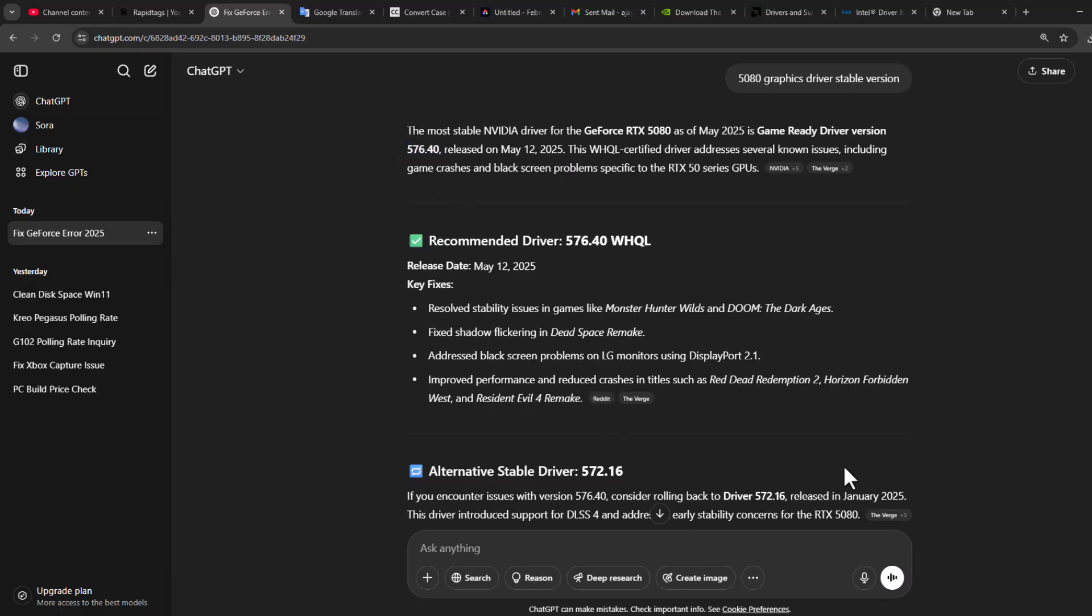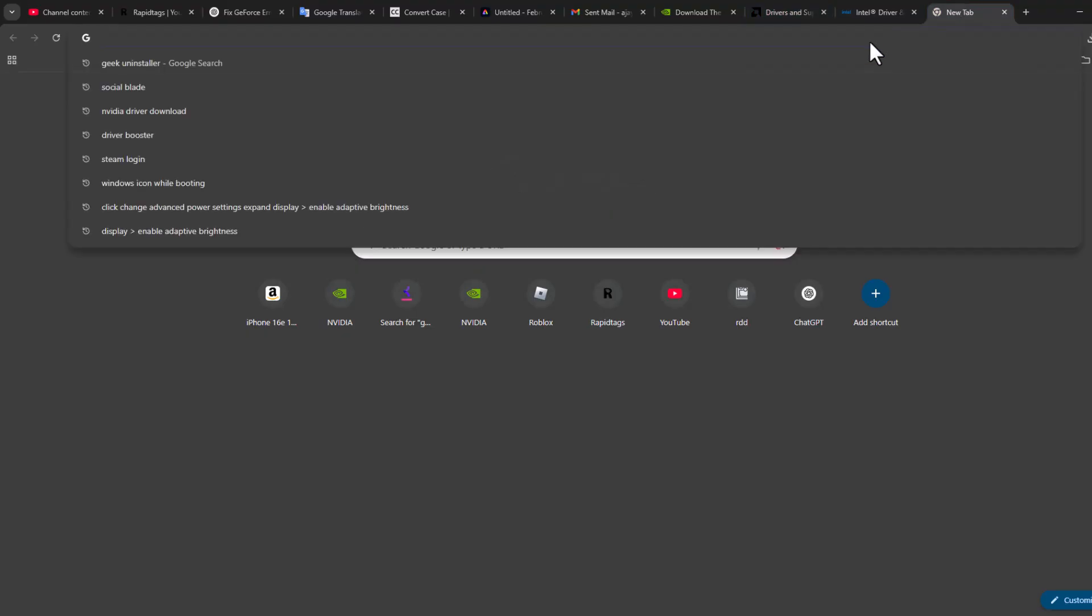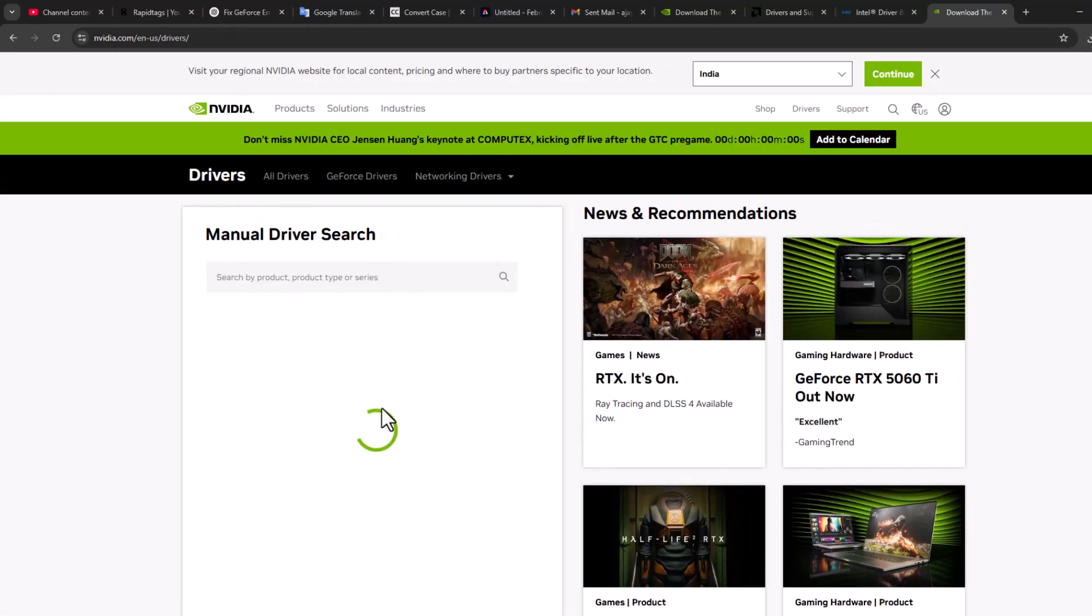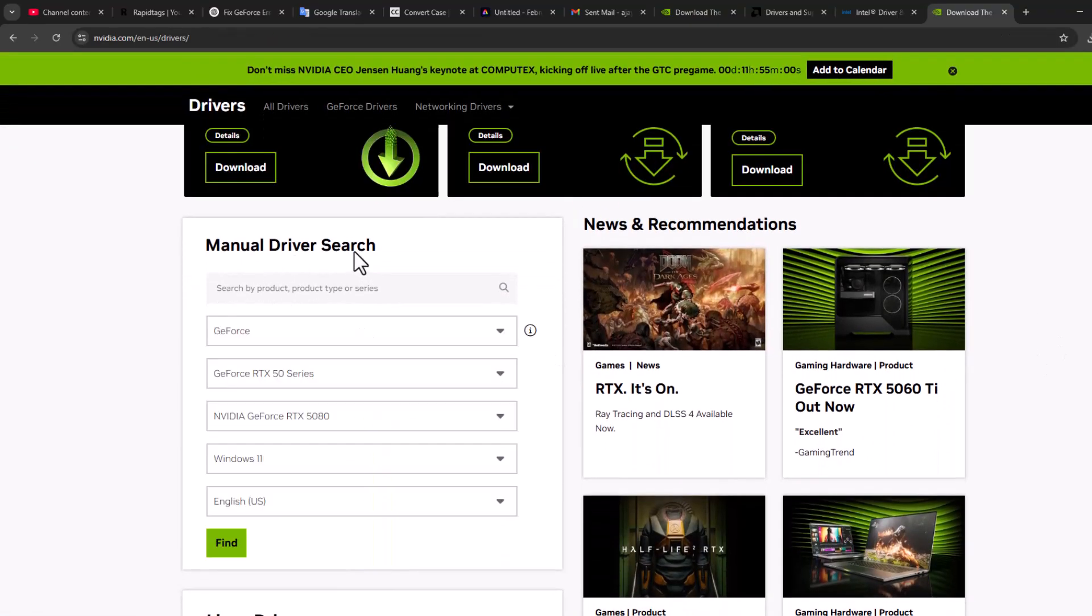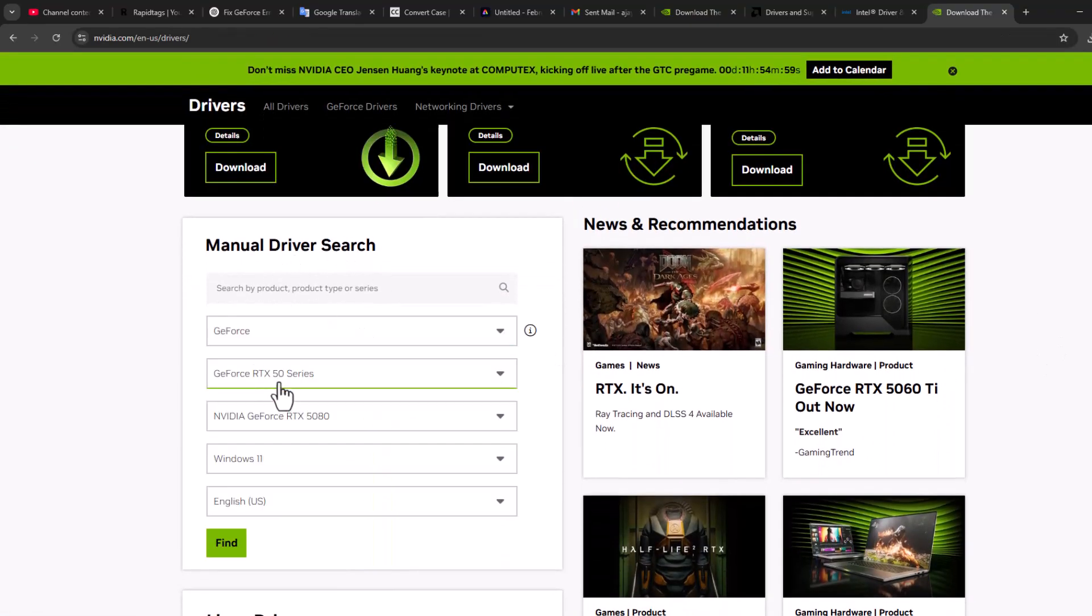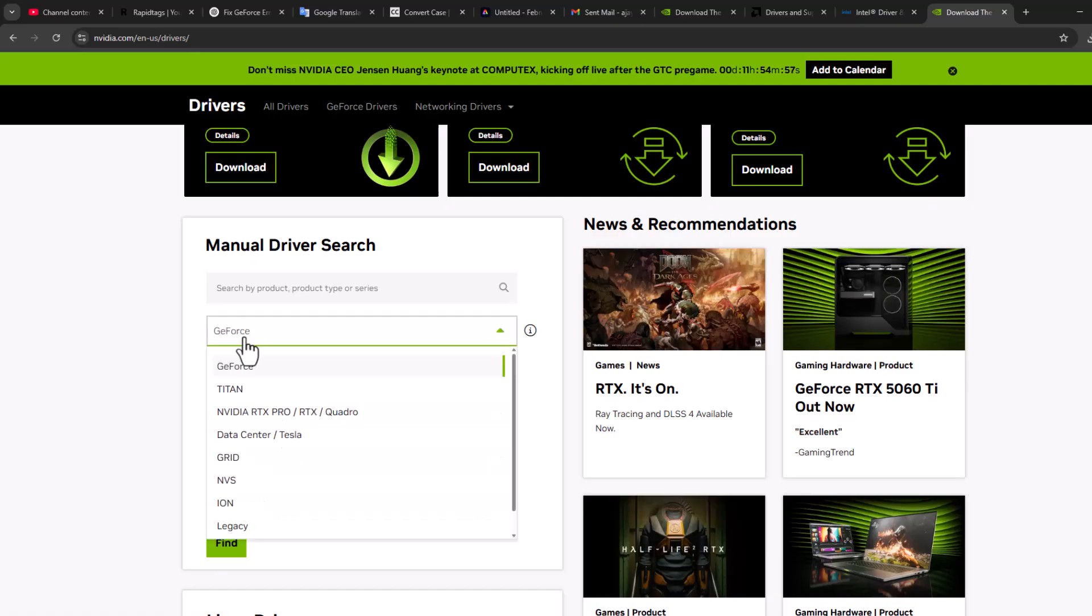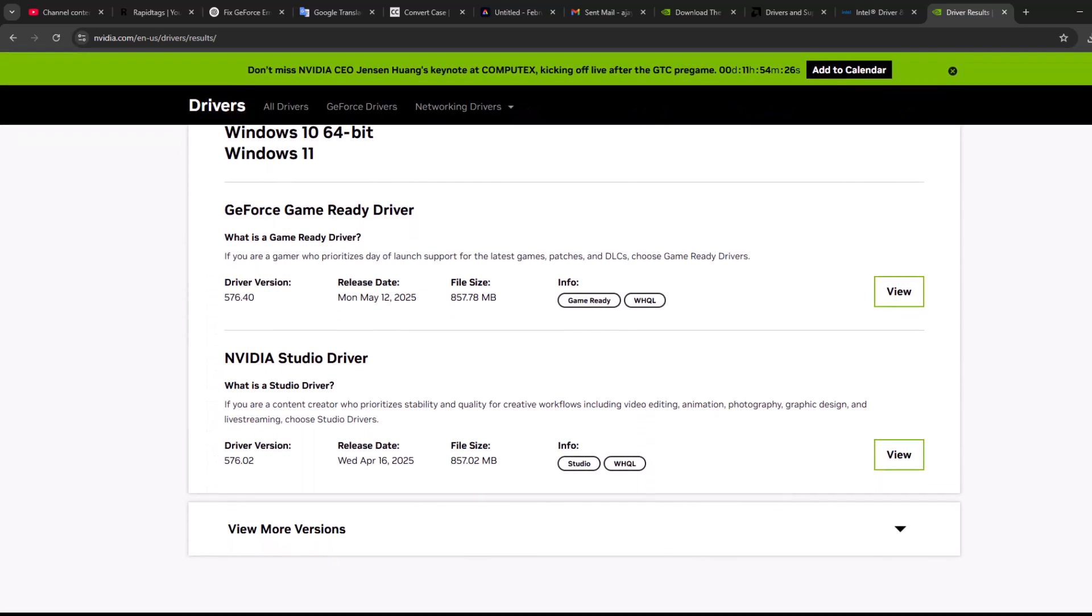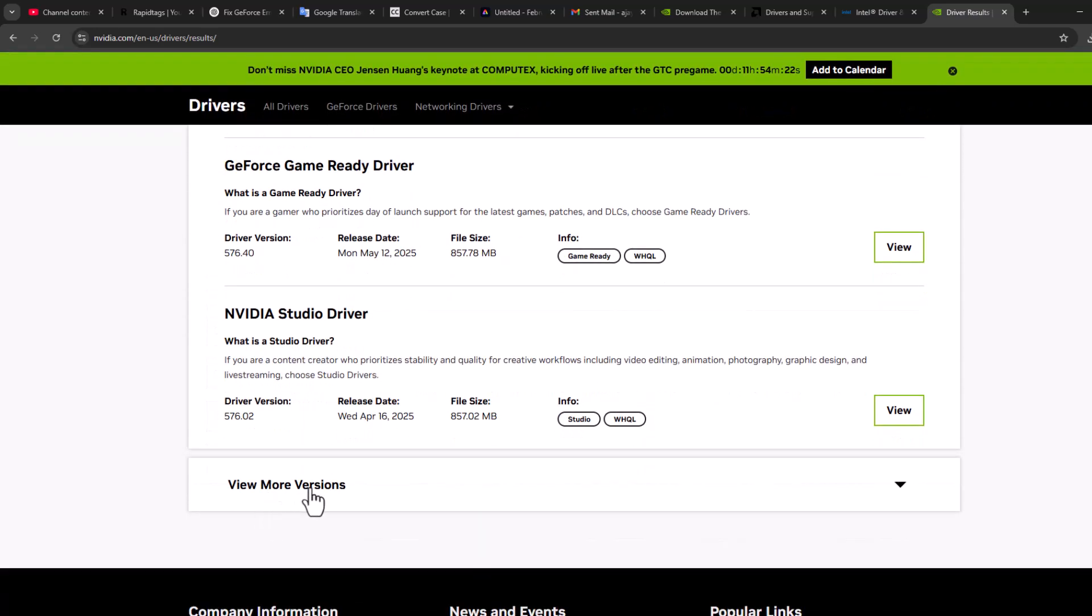Now as you can see, I got a stable driver version. Open up a new tab and type NVIDIA driver download. Select the first site and manually search for the driver. Select the graphics card series GeForce, your graphics card model, select your operating system, select your language, and select Find. Scroll down and select View More Versions option.